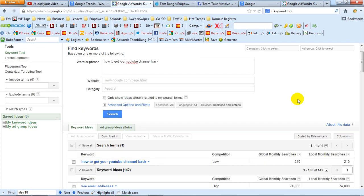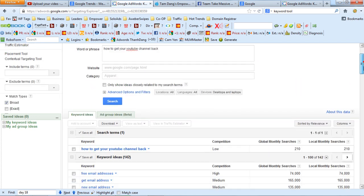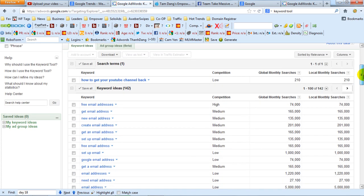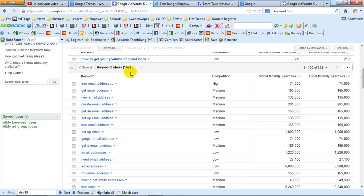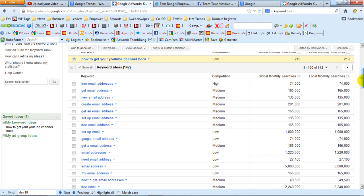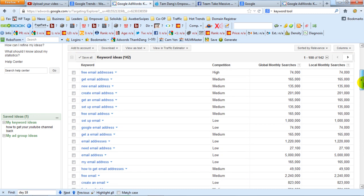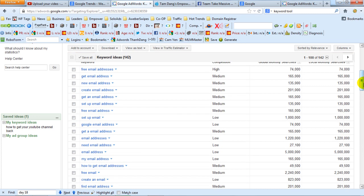Let's go back to keyword ideas. What I want to show you is this: you want to select the keywords that you want. So for example, you've just created a video and now you want to put tags into that video. So this is what I do — I come here to get ideas.